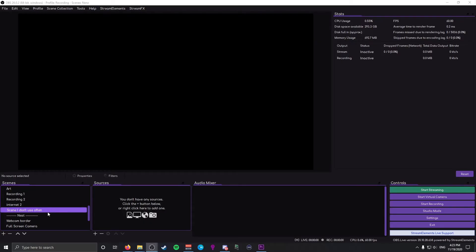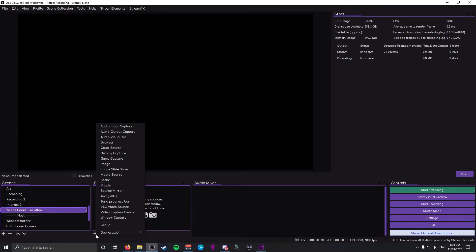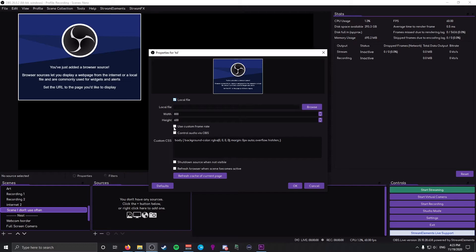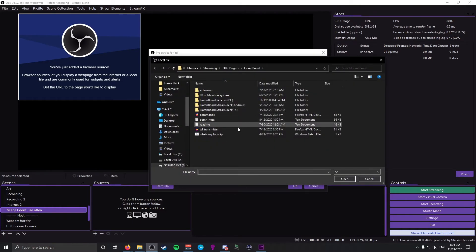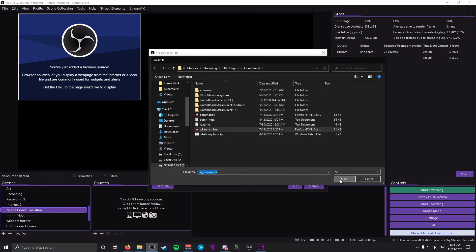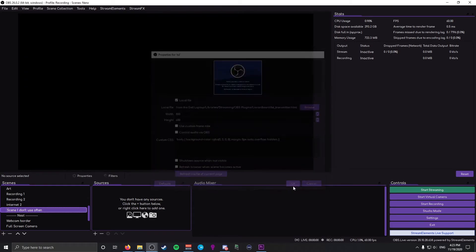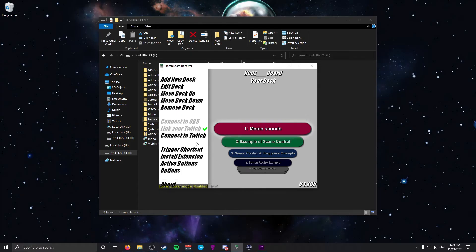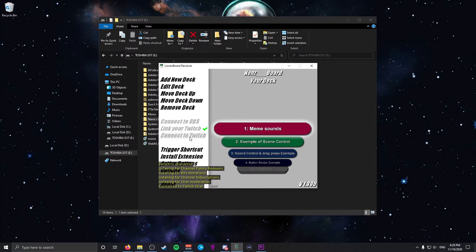To add a browser source, click the plus icon in your Sources tab, select Browser, choose a name, and hit OK. Then click Local File, click Browse, choose the TSL Transmitter from the Leon Board folder, and click Open. Hide the source and lock it away — that's all we need from it. Go back to Leon Board with OBS open and the transmitter added, click Connect to Twitch, and this time it will auto-connect.